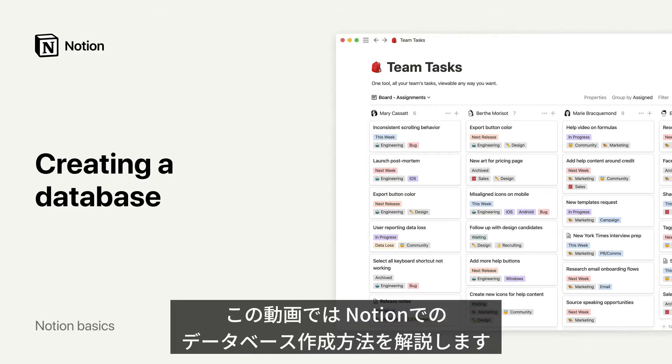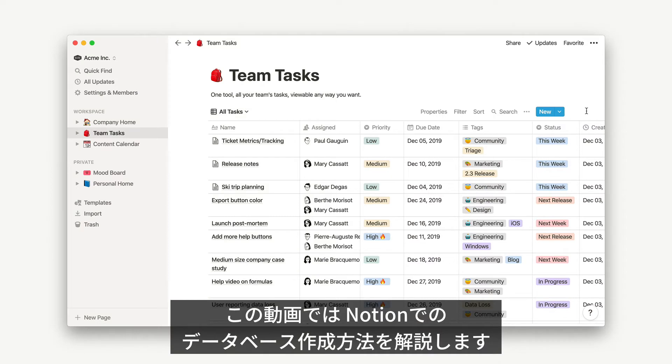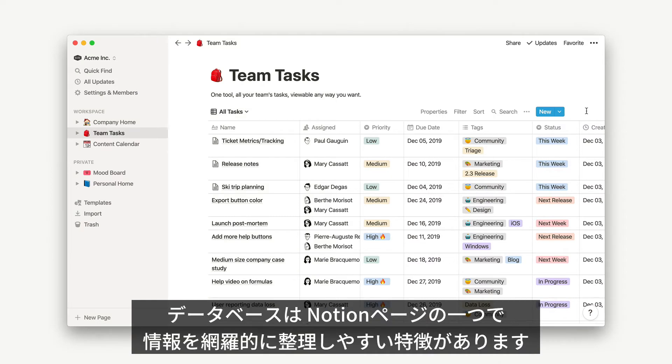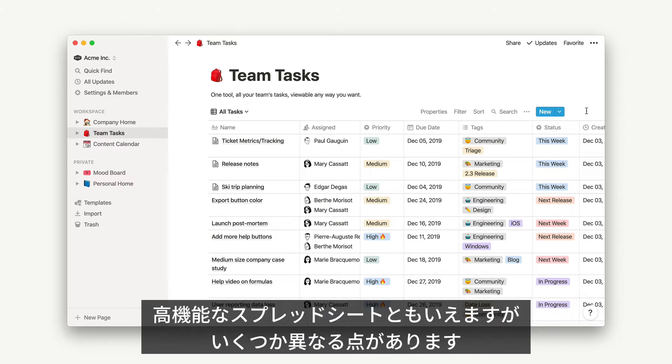Hey there! In this video, I'll show you how to create a database in Notion. A database is a more advanced type of page you can use to structure information of all kinds. Databases are essentially more intelligent spreadsheets, with a few distinct differences that I'll point out.